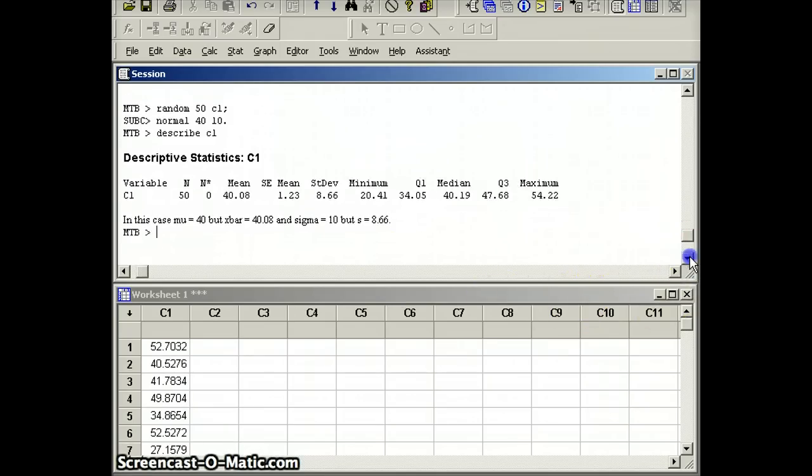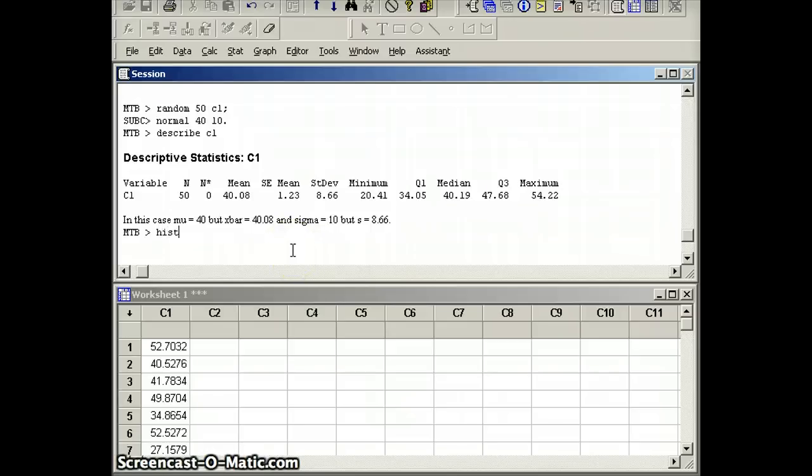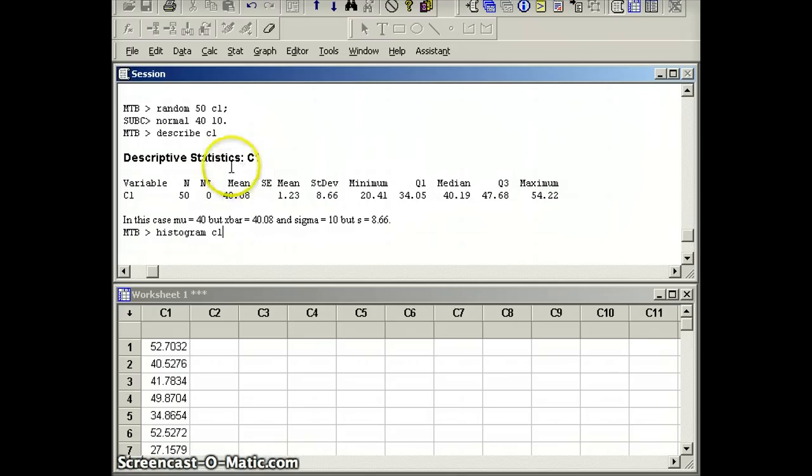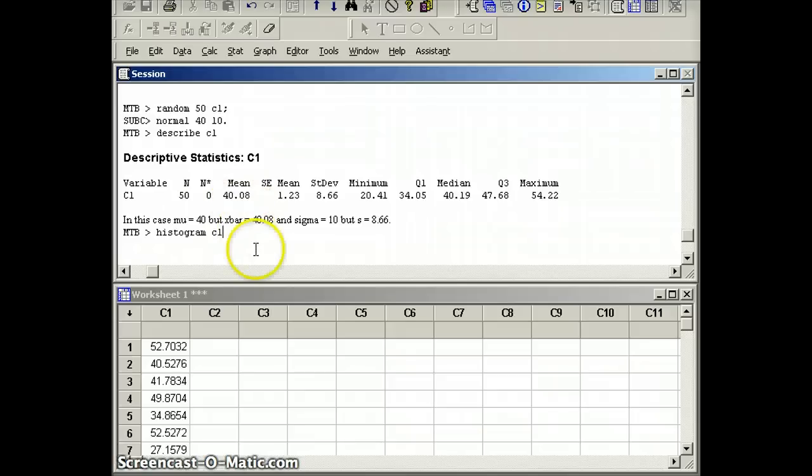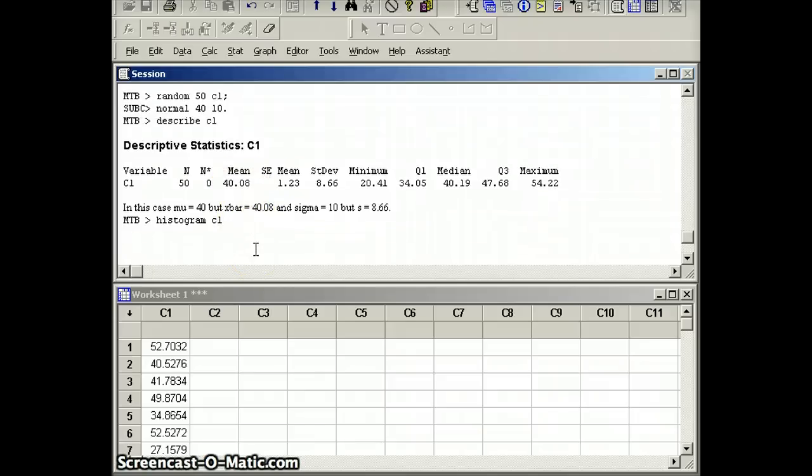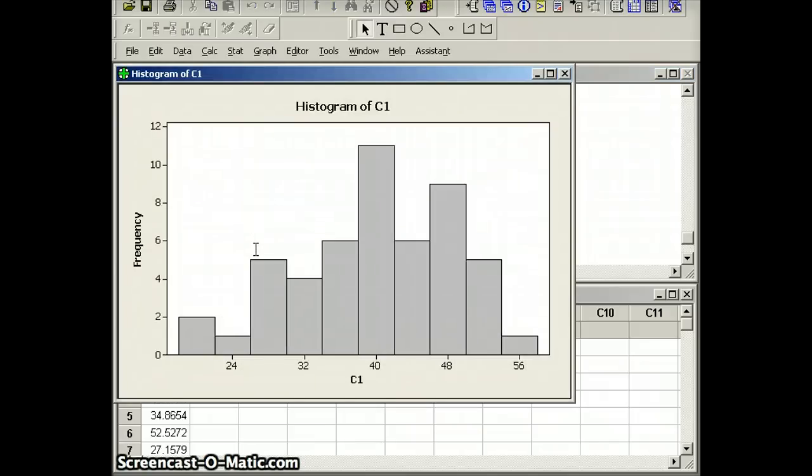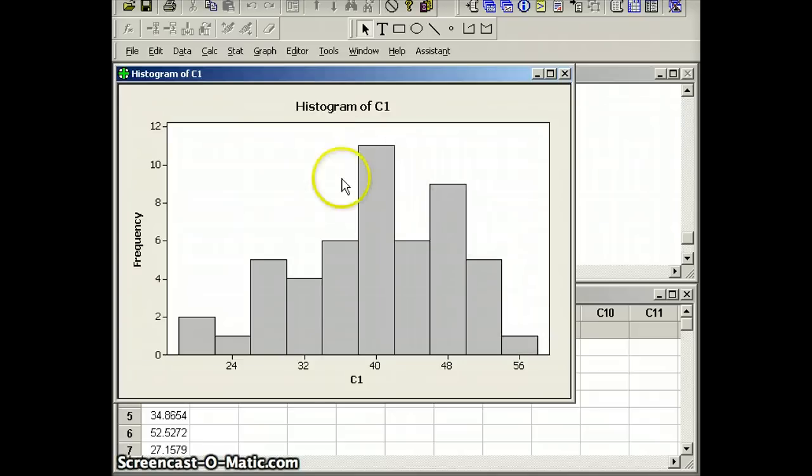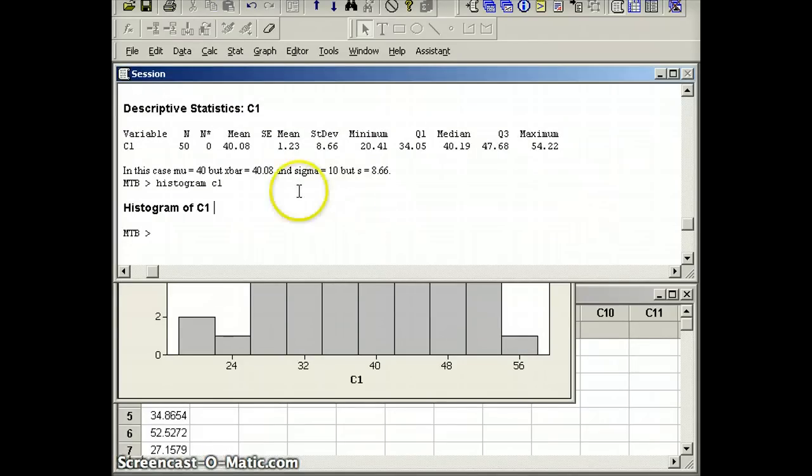And if you want, you can take a look at the shape of this distribution. We'll look at a histogram of C1. It was supposed to be a normal distribution with a mean of 40 and a standard deviation of 10. We recognize our statistics are a little bit different. We look at the picture, and you can see that it looks like it's essentially in that general sort of shape.